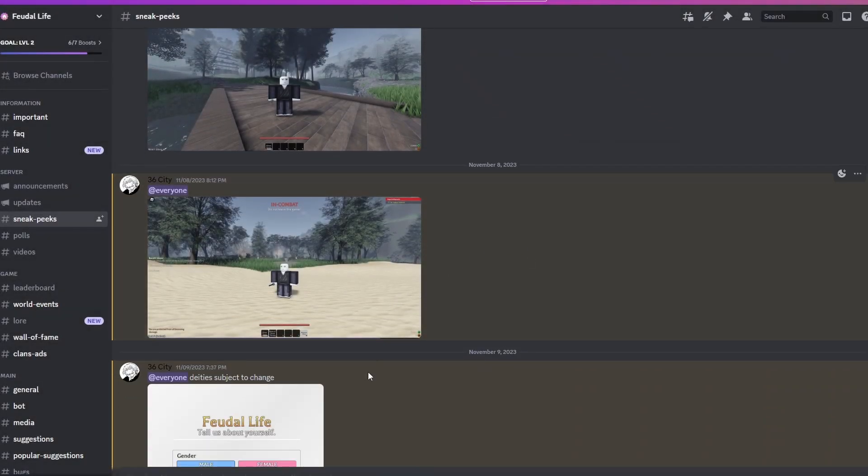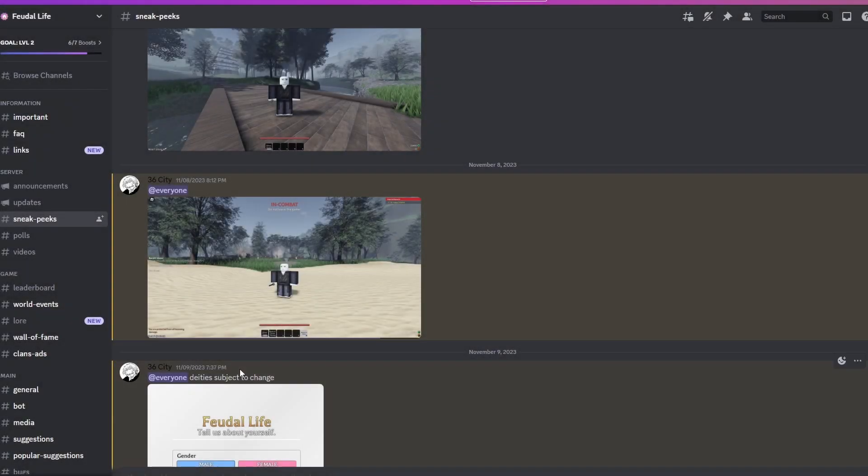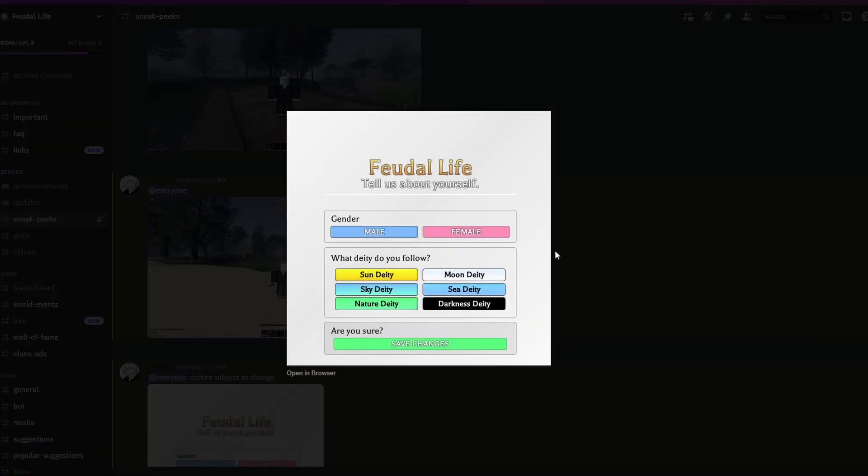Let's continue on to the next picture. Deities, subject to change. So this is a system. Feudal Life - tell us about yourself. Gender: male, female. What deity do you follow? Sun Deity, Moon Deity, Sky Deity, Sea Deity, Nature Deity, Darkness Deity. Are you sure? Save changes.